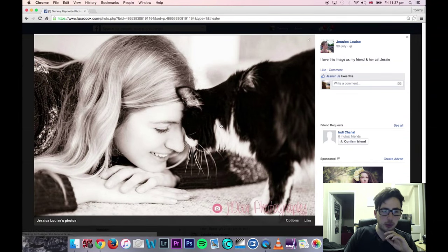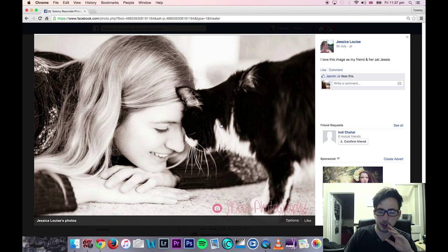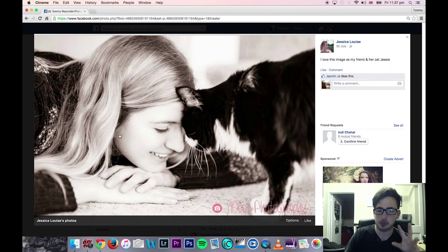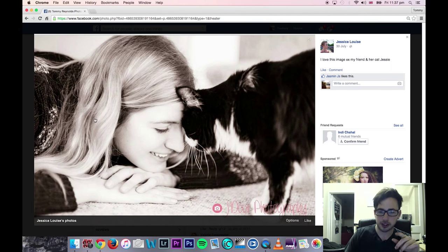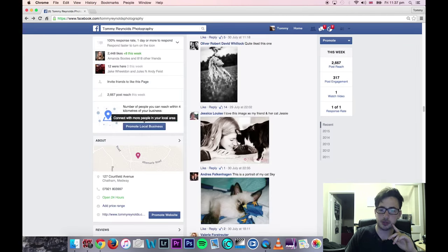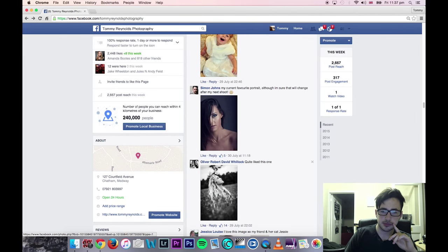Jessica — really nice little caption, a nice little moment. It's like a reportage shot, it almost looks like a brochure shot. Really nice little moment — that's really cool shot.